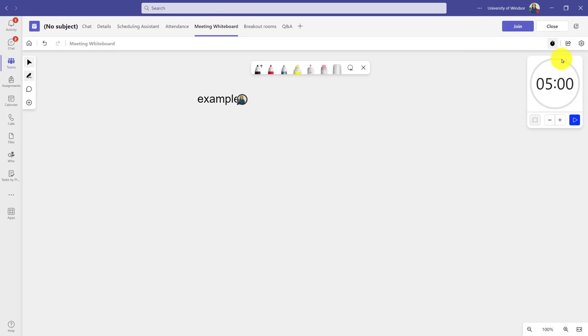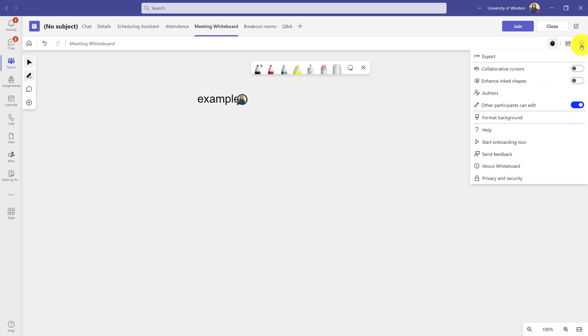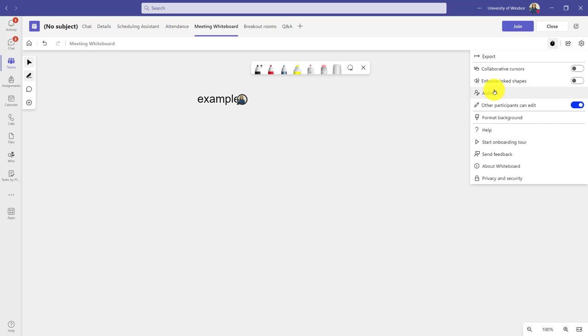You can also edit the settings by clicking the settings menu, the sprocket symbol in the top right. And the most important ones in here are things like being able to export it. Maybe I want to export a copy of it. Do I want collaborative cursors? So being able to see where people are editing, assuming, of course, that I'm allowing people to edit, I can toggle that here.